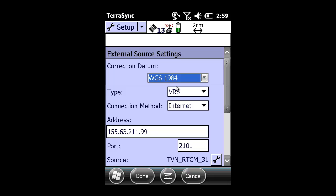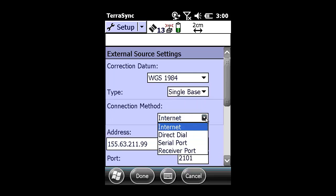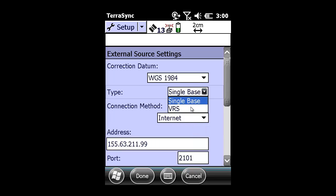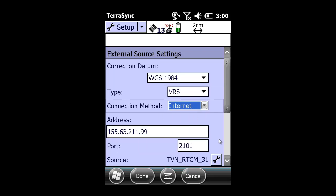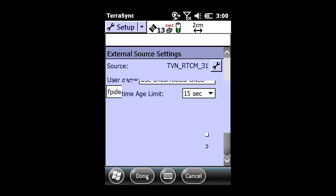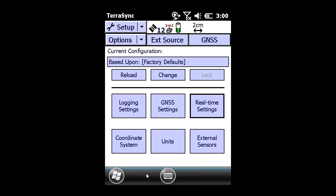Under today's demonstration, the type will be VRS. However, this is just as applicable if you are using a single base, either a mobile RTK setup or using internet as your connection method. I am going to change it back to VRS, make sure I am using the correct username, password, and source, and click Done.